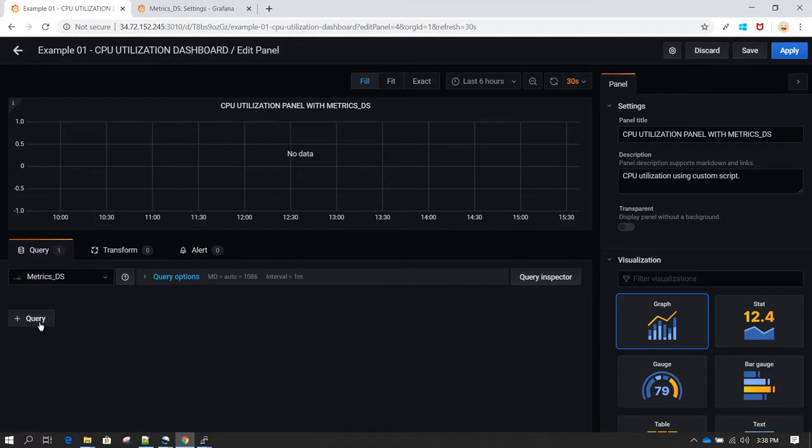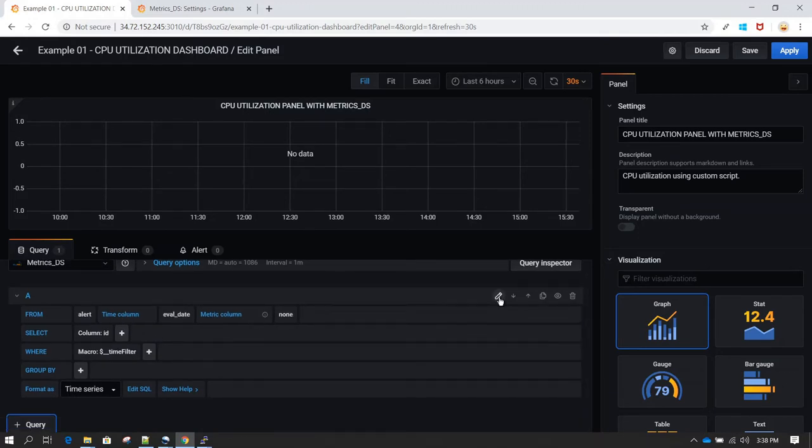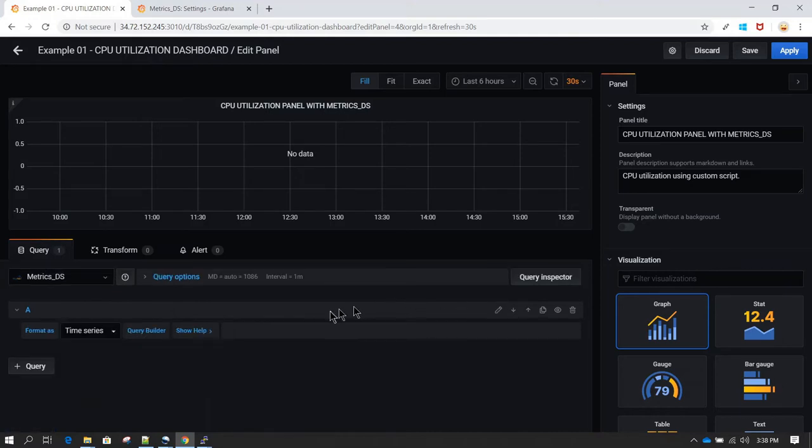Now I'm going to click on query and then if you see here we have a toggle option. This is a toggle text edit mode. So if you click on this pencil icon, it is going to take you to a window where you have an option to type the query.